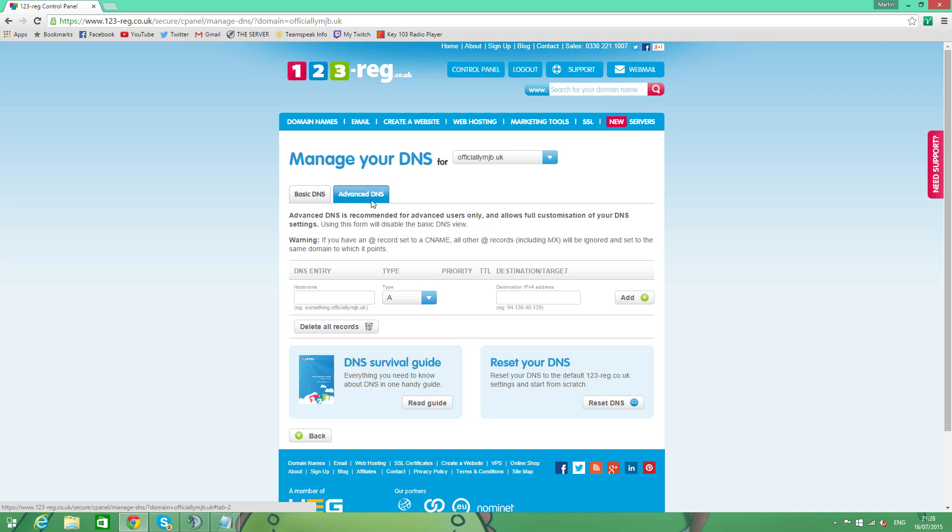So we're going to go on to advanced DNS and we're going to make some entries now. So here we're going to create a new record. We're going to do an A-type record. And what this is going to do is it's going to link our IP address. Just the IP address, not the port. Just the IP address to a domain name. So what we're going to do is we're going to go and put our IP in there. Paste that in like that. Lovely jubbly.